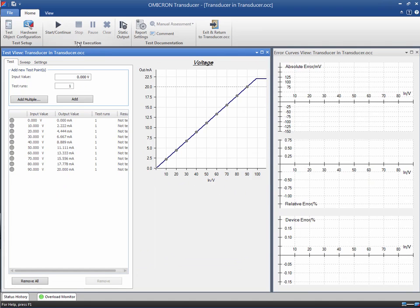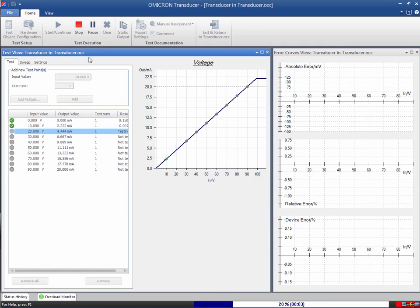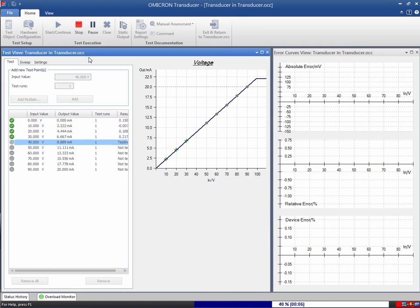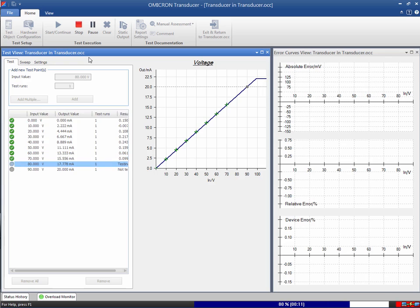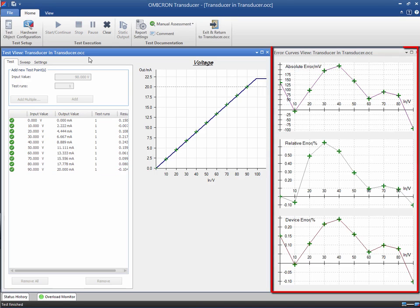Now we are ready to start the test and check the results. After the test is completed, the transducer test module provides error curves for the absolute error, relative error, and the device error.